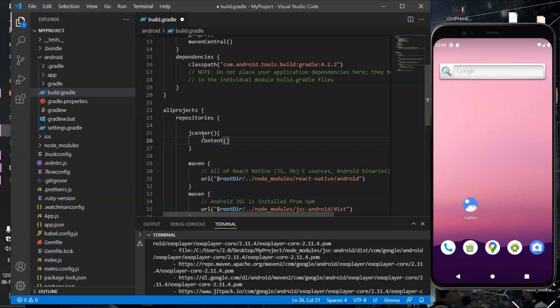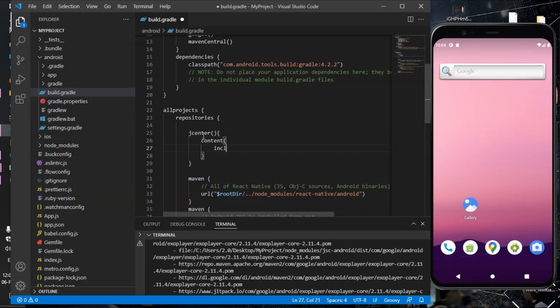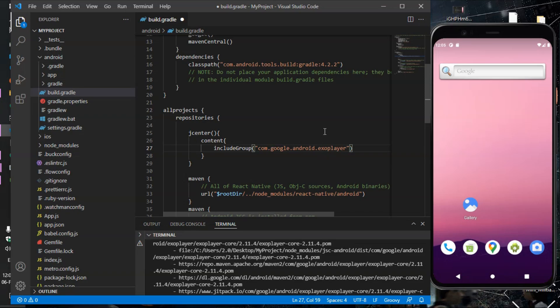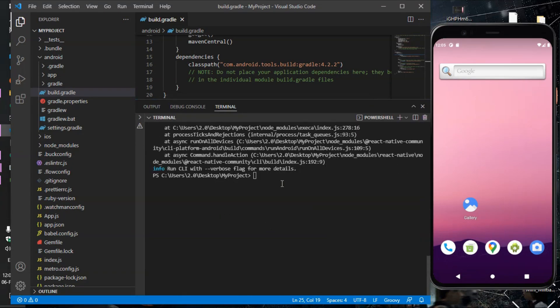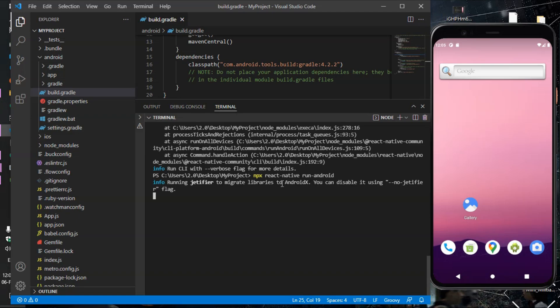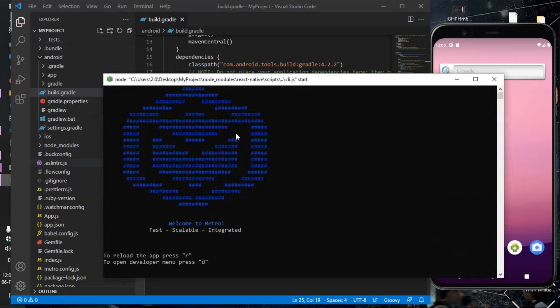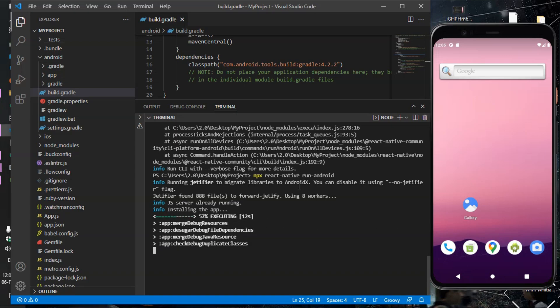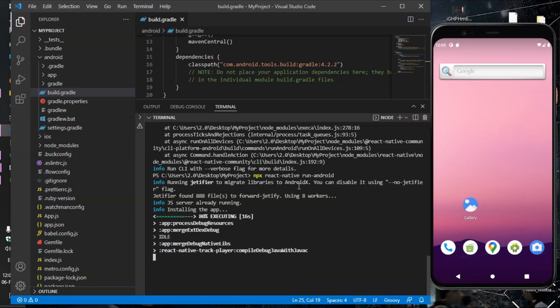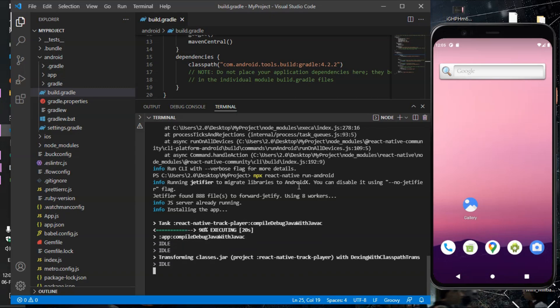Type content, include group, paste com.google.android.exo player. Paste com.google.android.exo player, save.